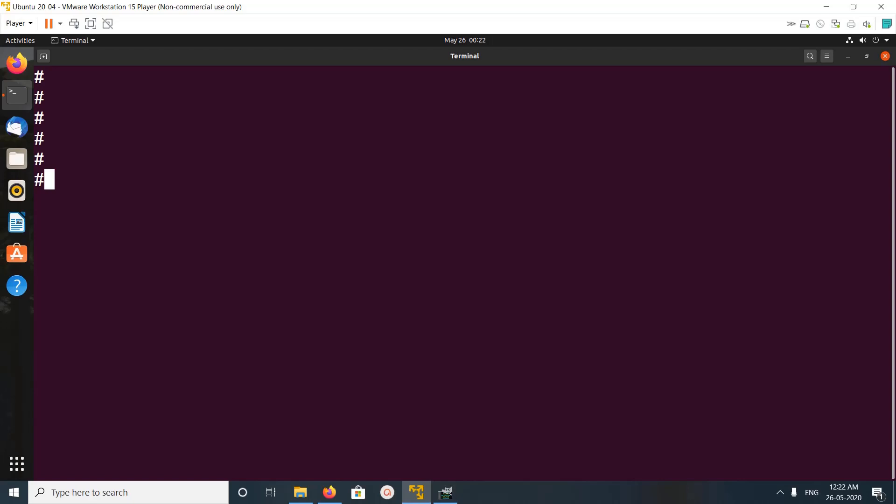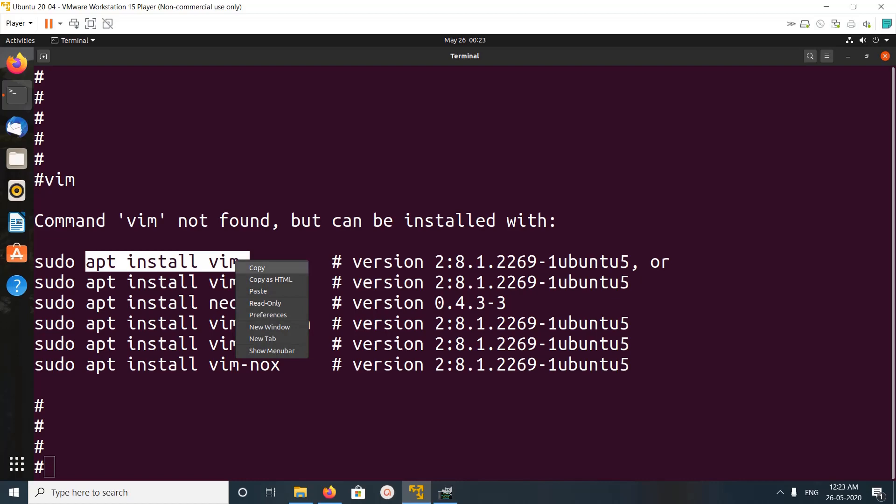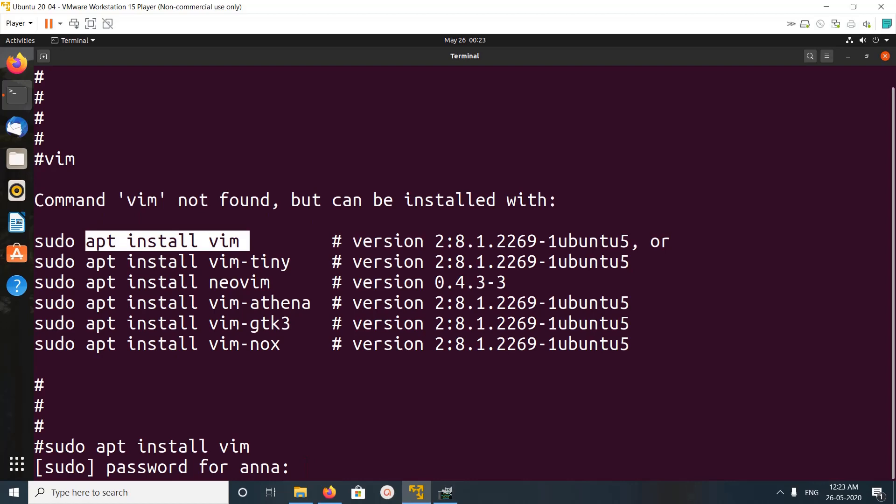Hi friends, so this video shows how to install Vim editor. Vim is not installed in this system, so if I type vim here I am getting this command vim not found. We can install Vim using this command apt install vim. Just copy it, then paste apt install vim, then enter password.